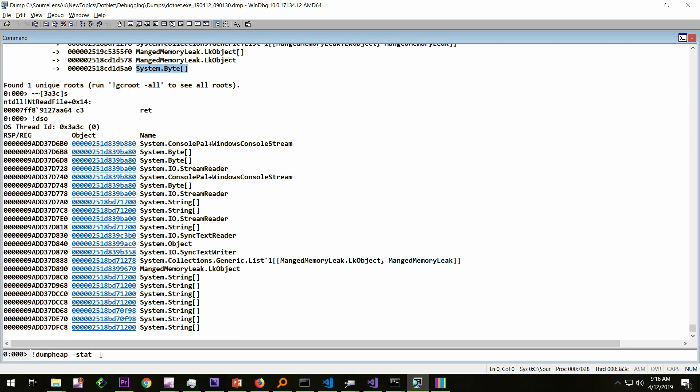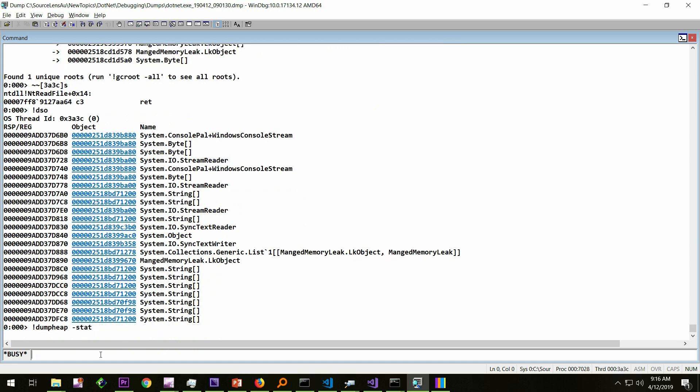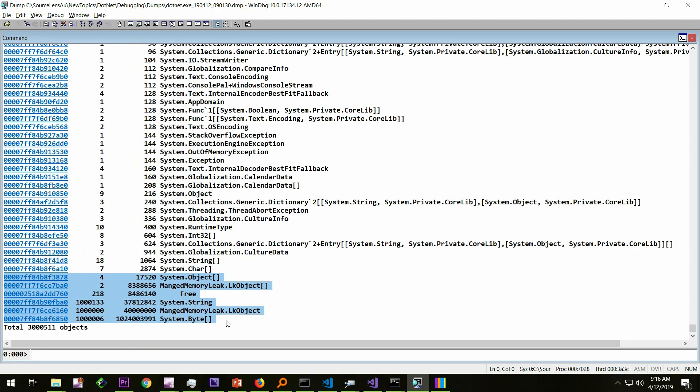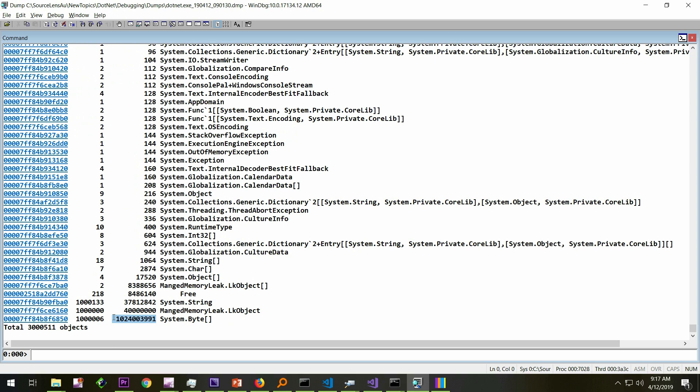Now, let's have a quick look at the commands again. So dump heap hyphen stat, which gave us the objects on the heap. This is the type of the object. This is the total amount of memory taken by that particular type of object. This many number of this type of object is there on the heap. And total memory taken by this many objects is this, which is around 1 GB.